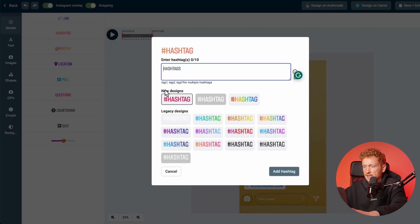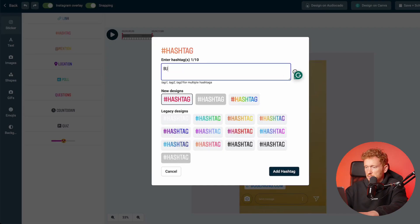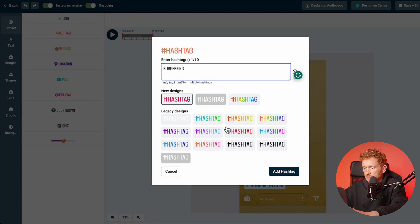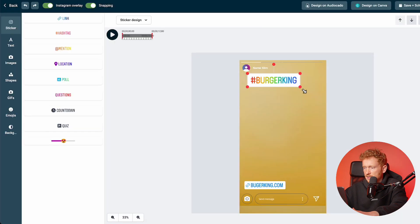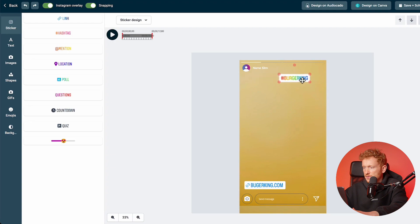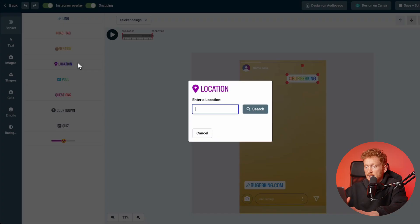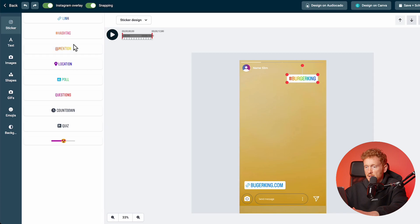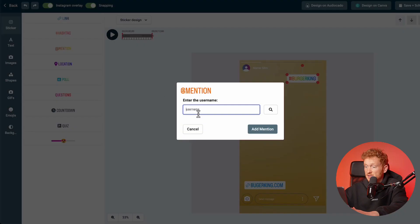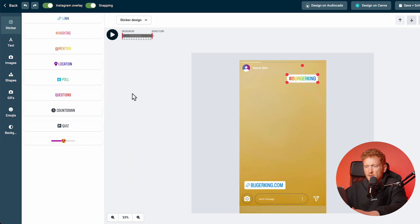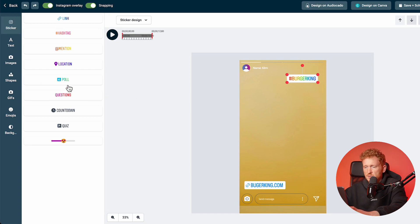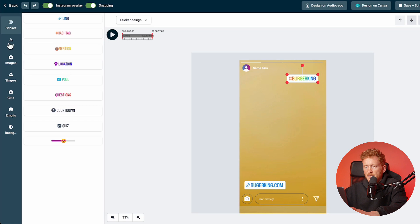Now we've added the link sticker and you can go ahead and add, for example, a hashtag like Burger King, choose a different color, add the hashtag, and then it will be added here onto the story. You can go ahead and add the location or you can add mentions to different accounts. As you can see, most of the stickers are here. We don't have the music sticker yet because of copyright issues, but most other stickers are available.